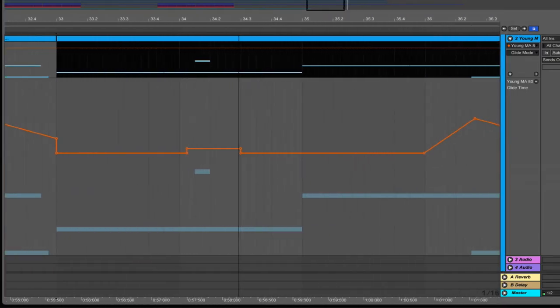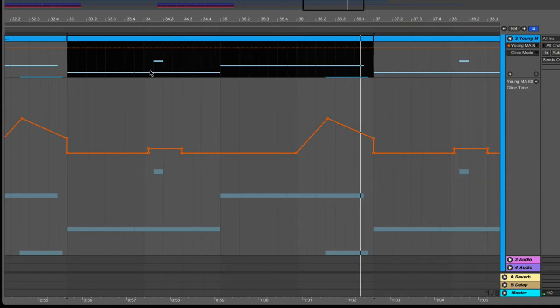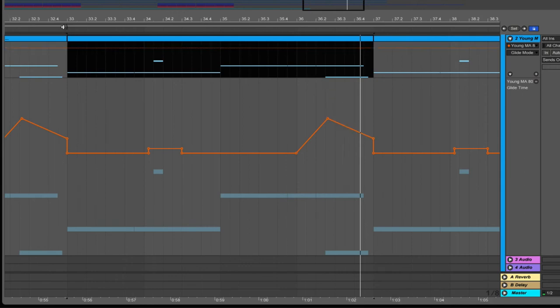I've gone ahead and automated the glide time so that I've got a quick rise and fall right here, and then I've automated it to be slower, about 736 milliseconds on this last note to have it glide all the way down.